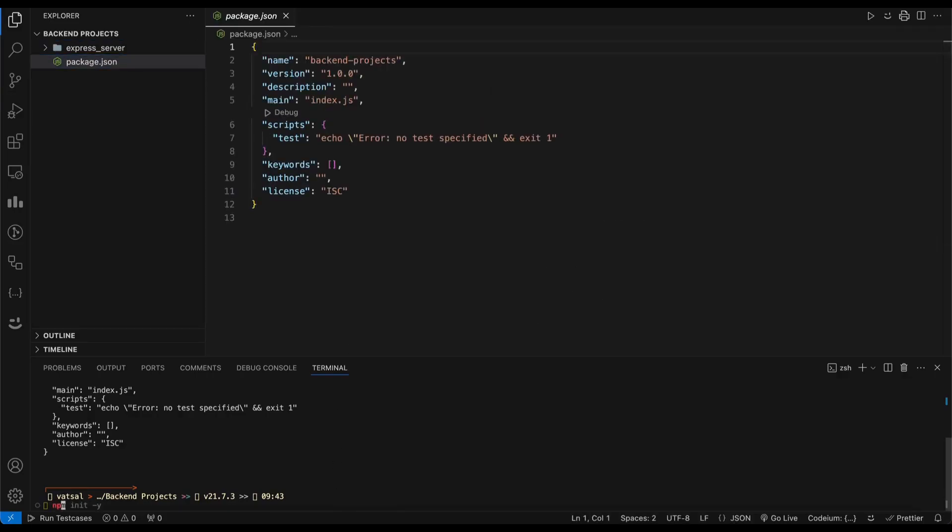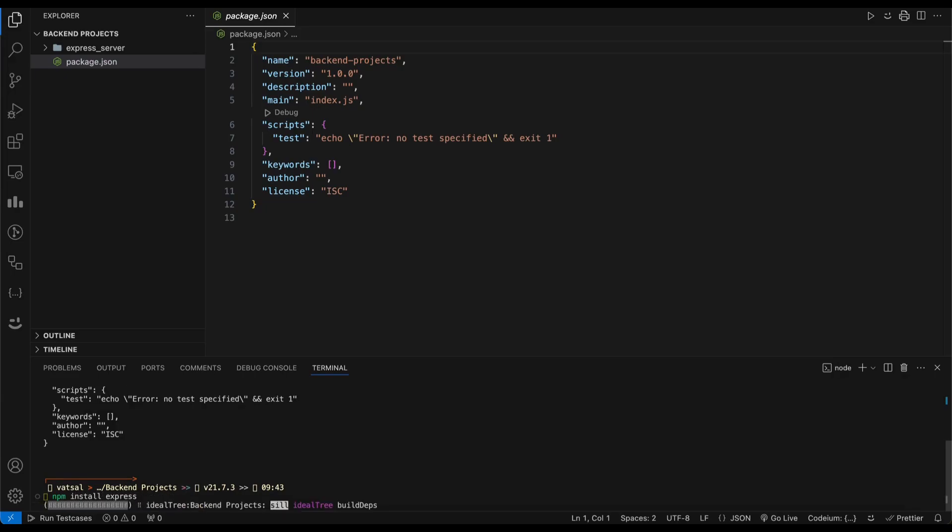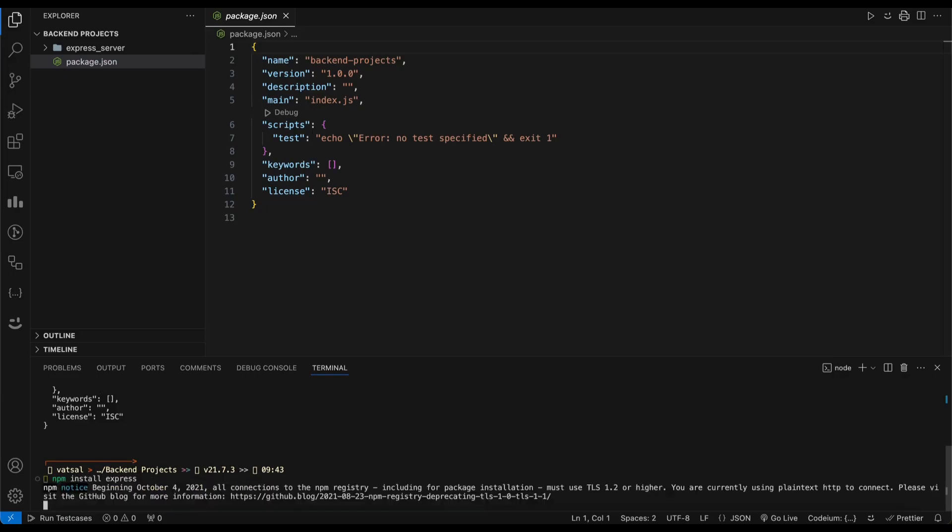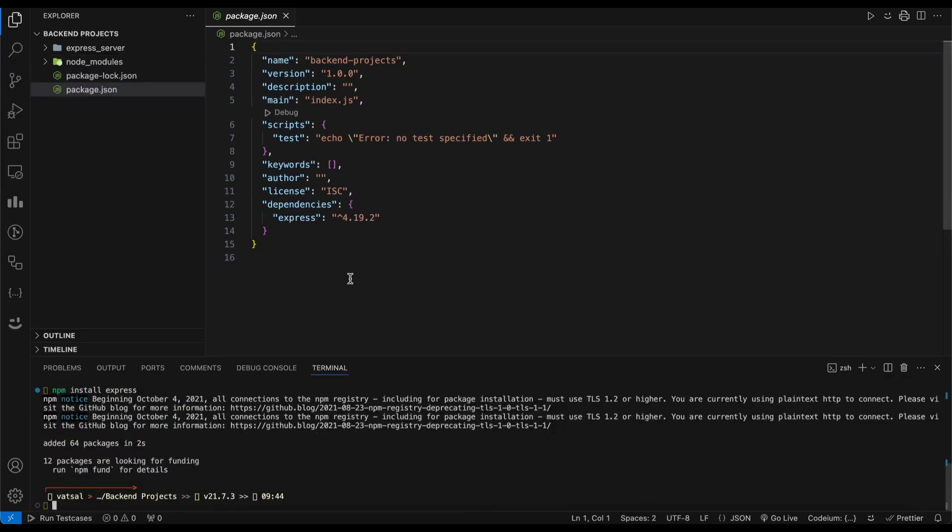Install Express by running npm install express in your terminal. This will add Express as a dependency in your package.json file.